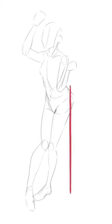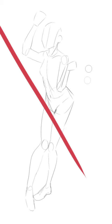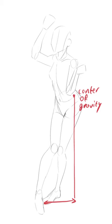A common mistake artists make when drawing poses is that they don't properly balance the characters. This usually happens because people draw the pose from top to bottom without considering where the feet will end up. And because of this, the center of gravity usually ends up outside of the feet instead of in between them.